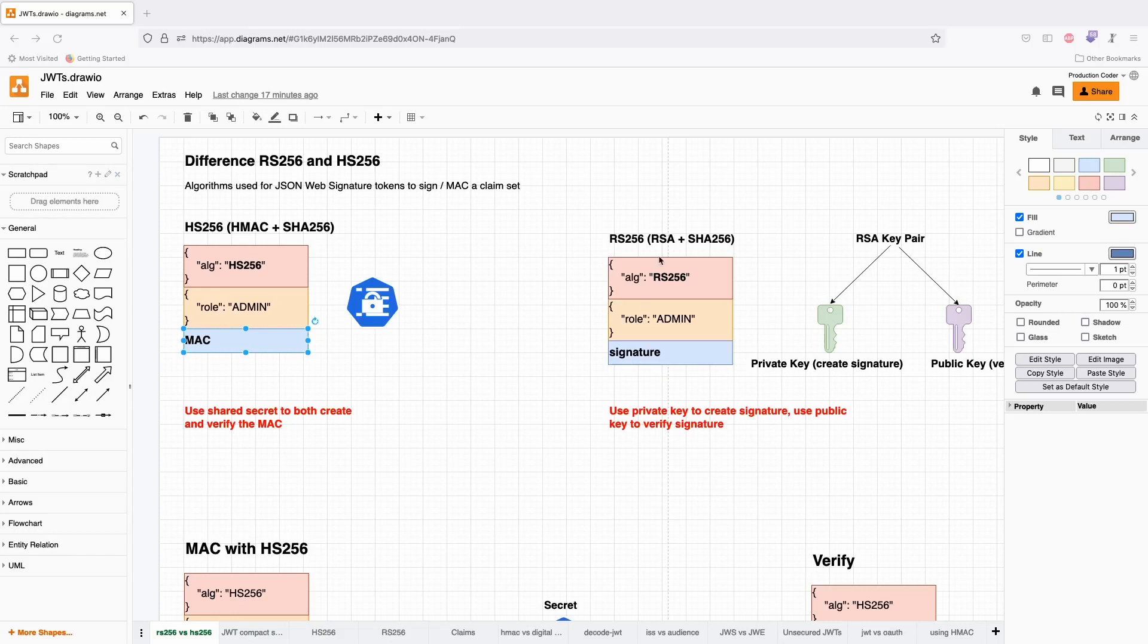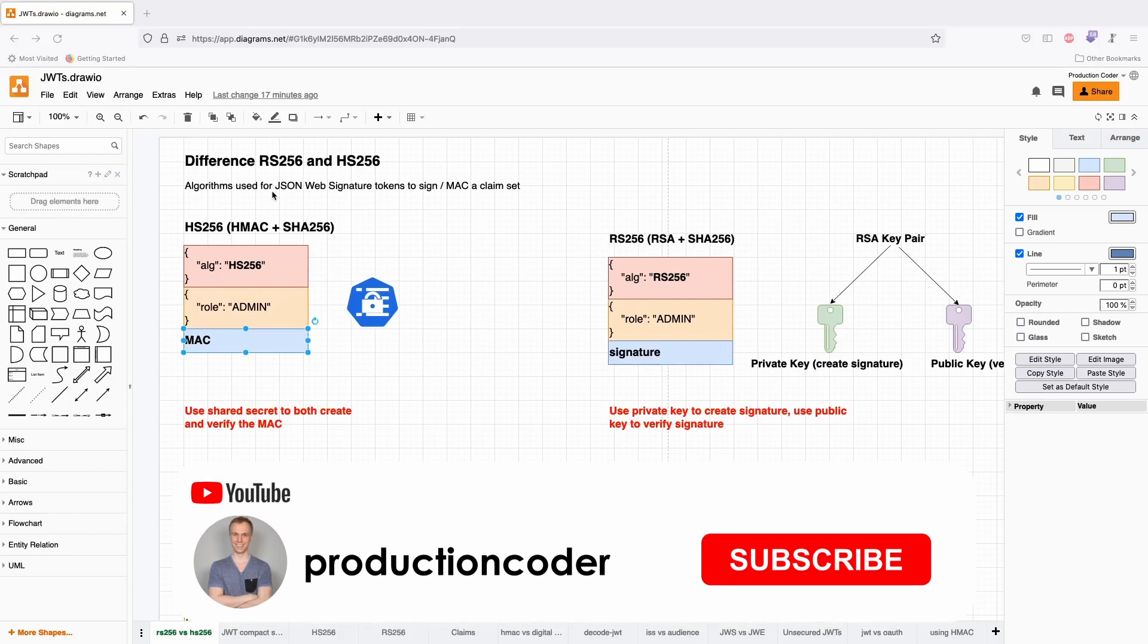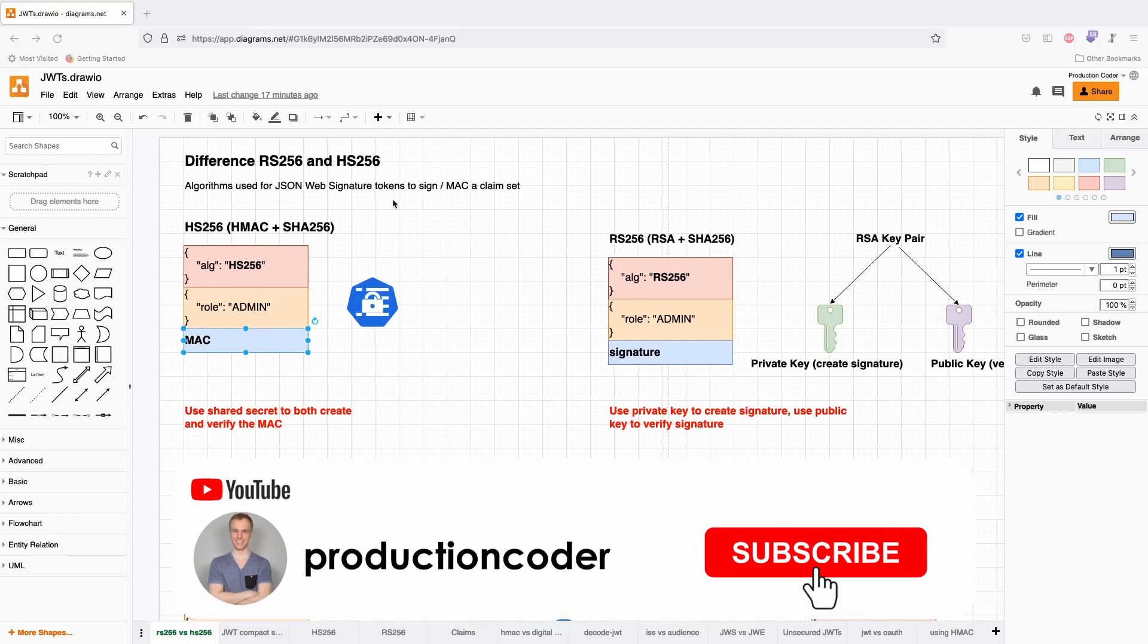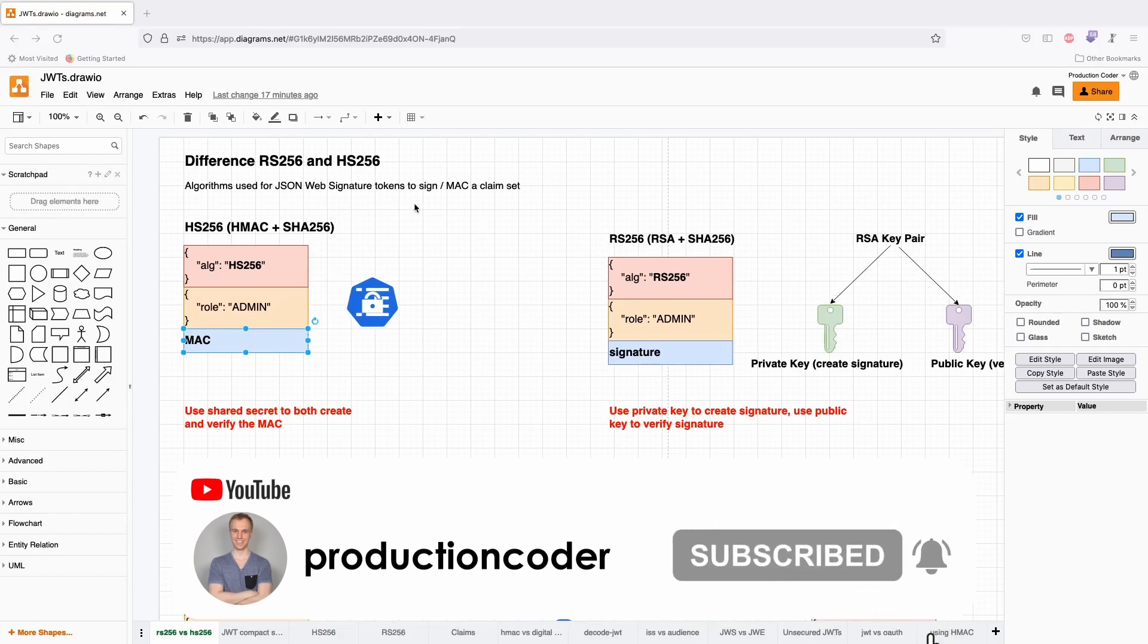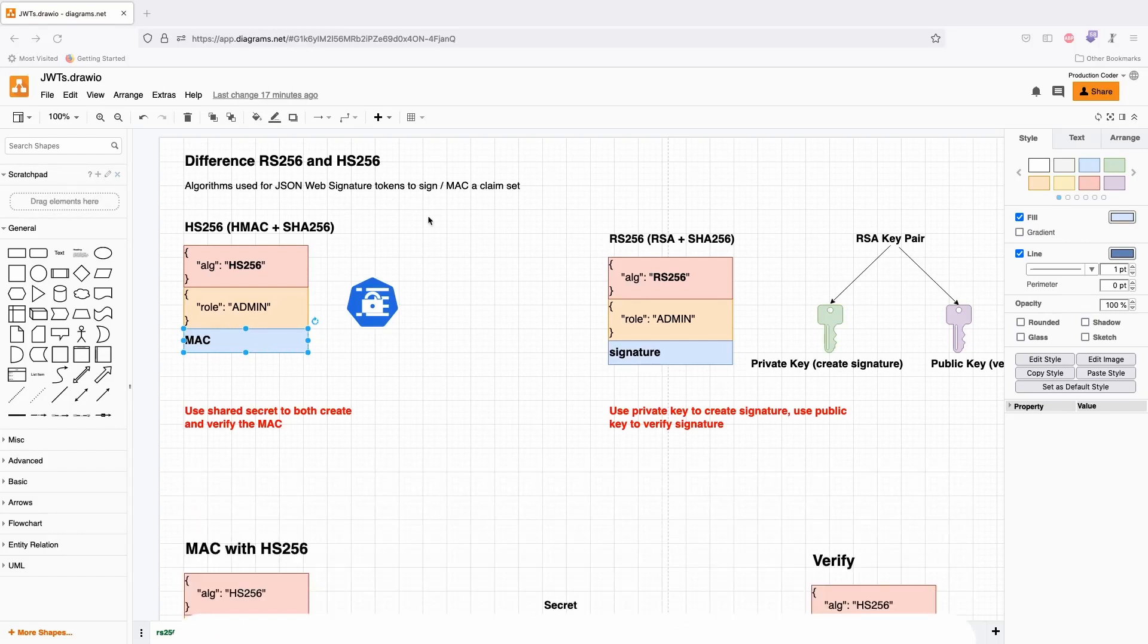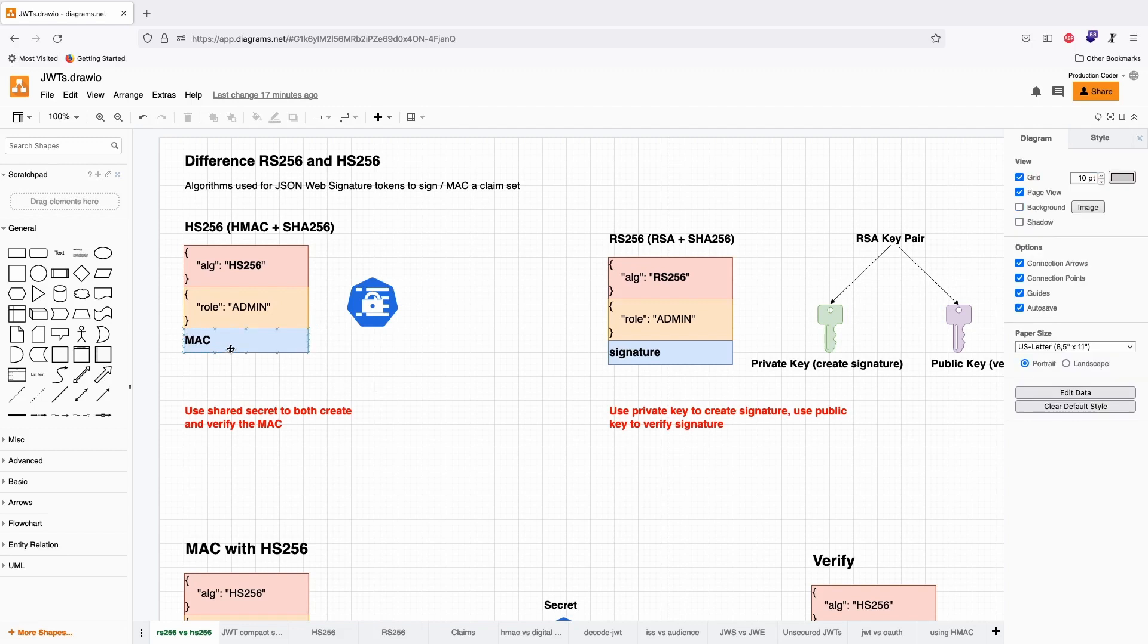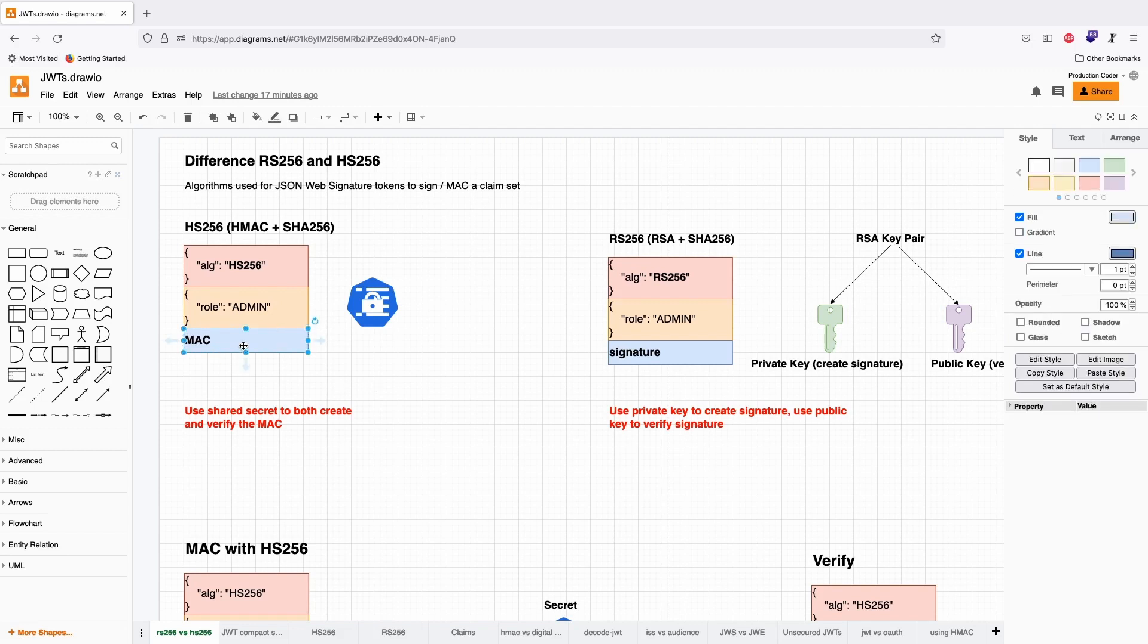What is the difference between RS-256 and HS-256 when it comes to JSON Web Signature tokens? Both are used to generate the last part of the JSON Web Signature token, which is a message authentication code or a digital signature.